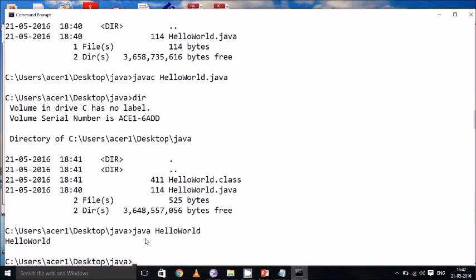The main thing is, to compile a java program, we have to use javac. And to run a java program, we have to use java. For compilation purpose, we have to use the command javac filename.java. To run the application, we have to use the keyword java space followed by the class name.